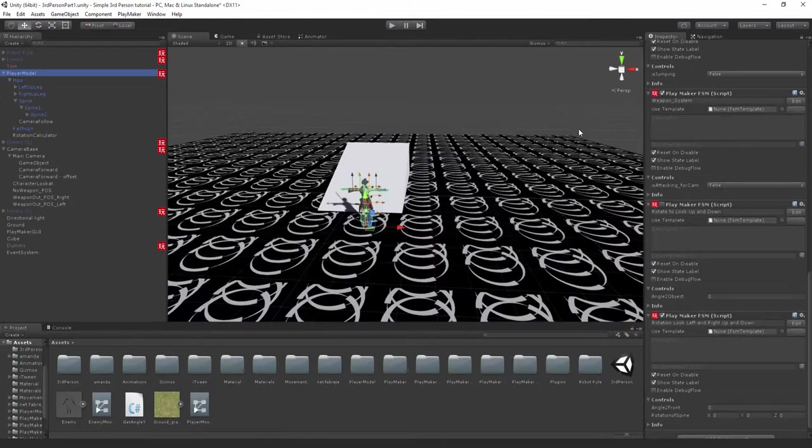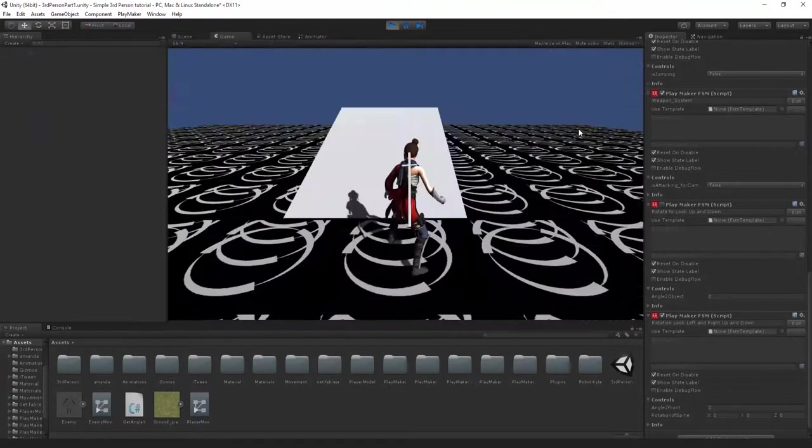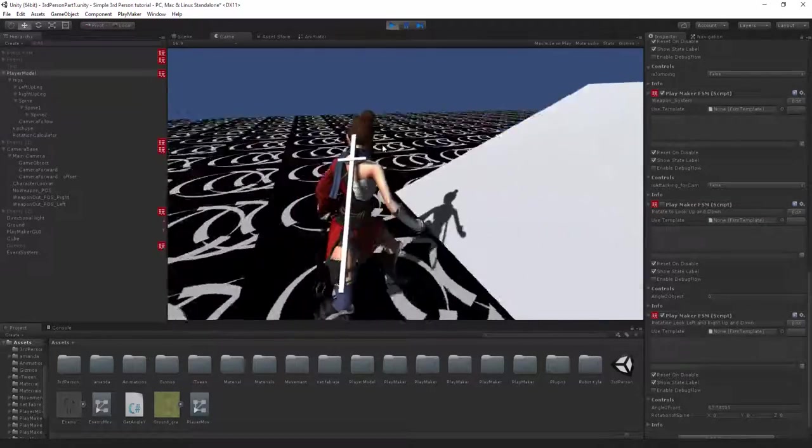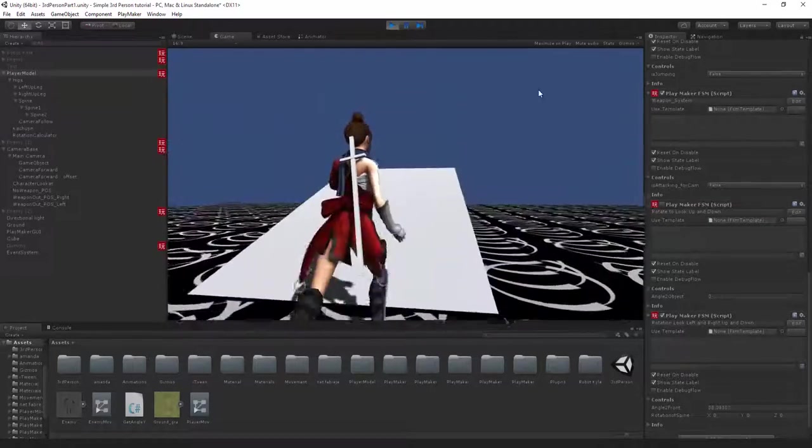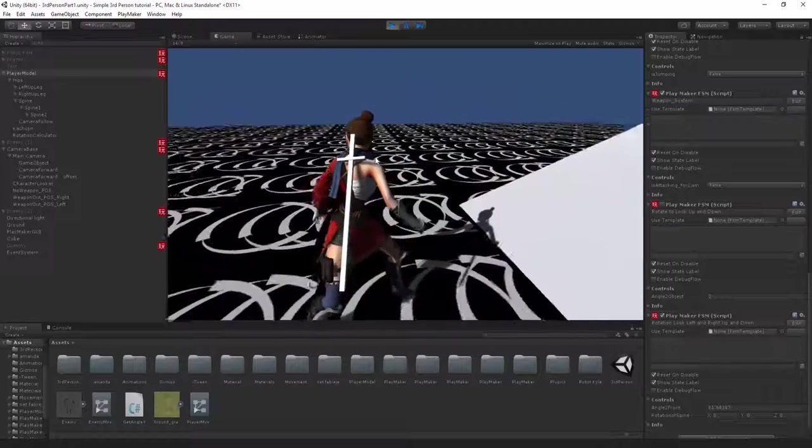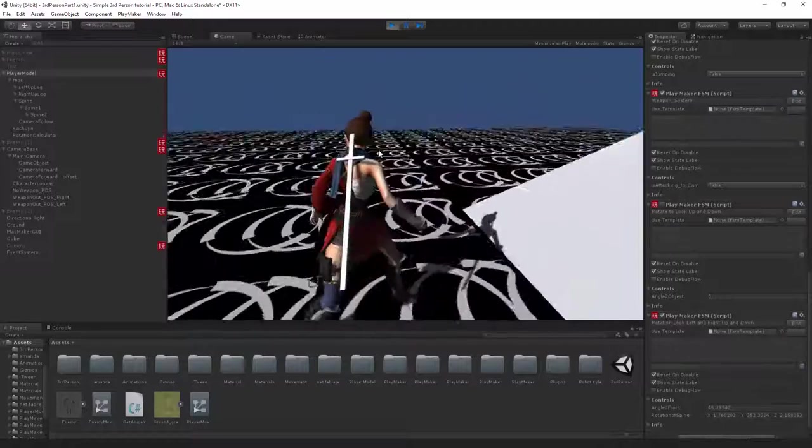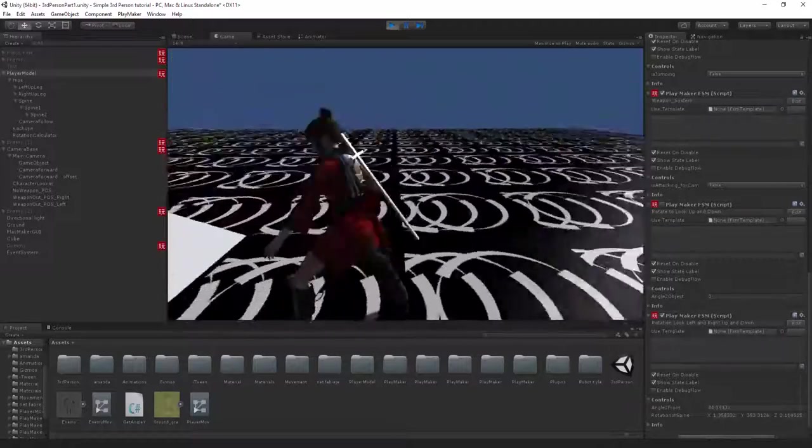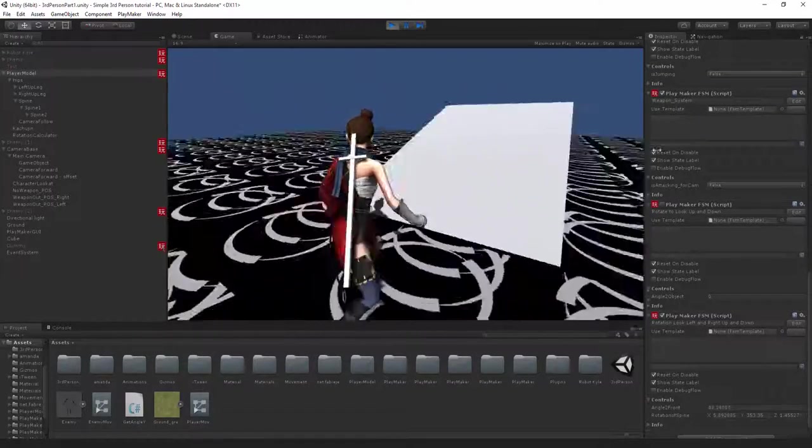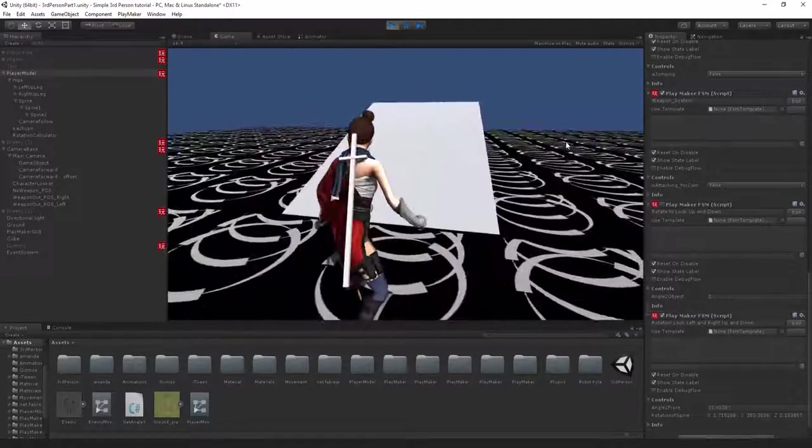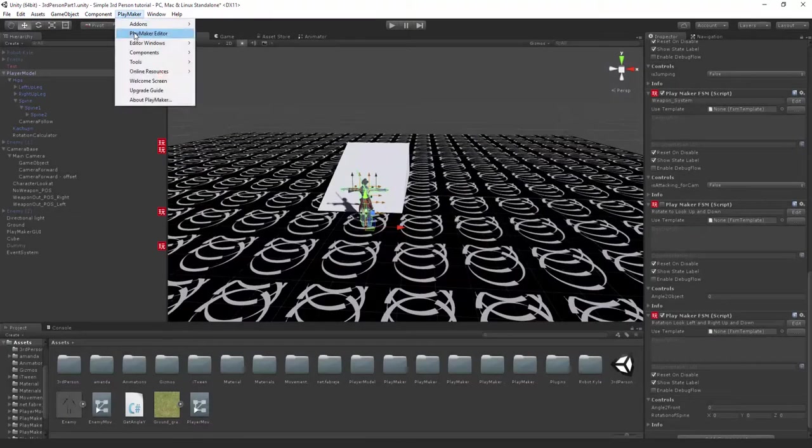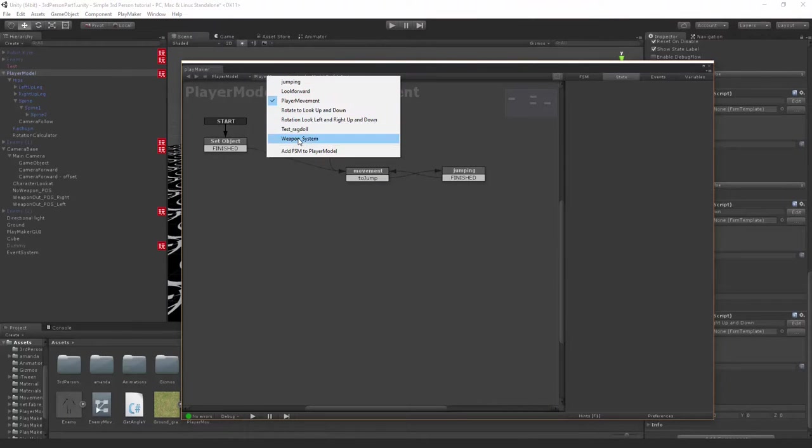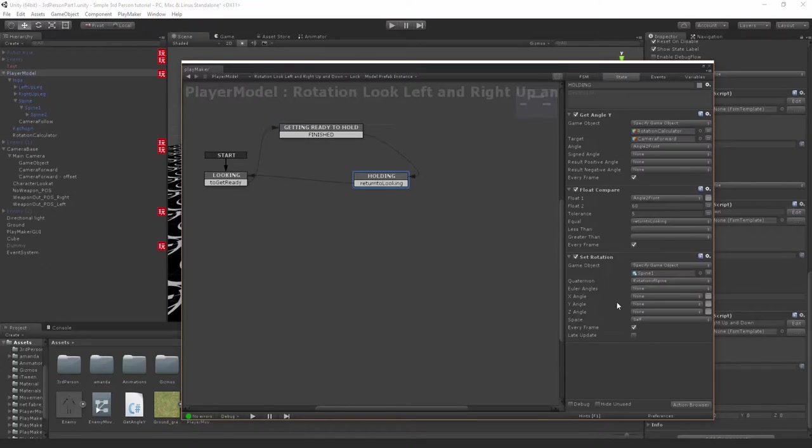Let's press play and see if it all works. There we go, so now she's looking. You'll notice that if we look to the left too much, she'll actually snap back. She shouldn't be doing that, but you notice when we come back it's all working. It's probably because I haven't set a variable properly. Let's jump back in.